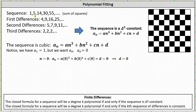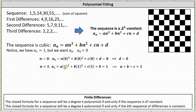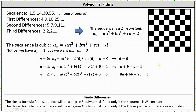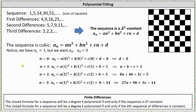Setting n = 2, since a sub 2 = 5, we get 8a + 4b + 2c = 5. Setting n = 3, since a sub 3 = 14, we get 27a + 9b + 3c = 14. We now need to solve the system of equations to determine a, b, c, and d, though we already know d = 0.